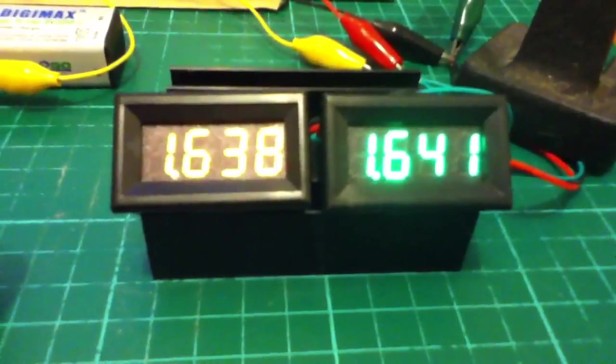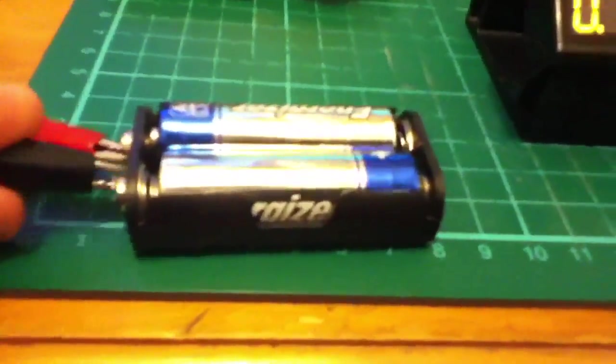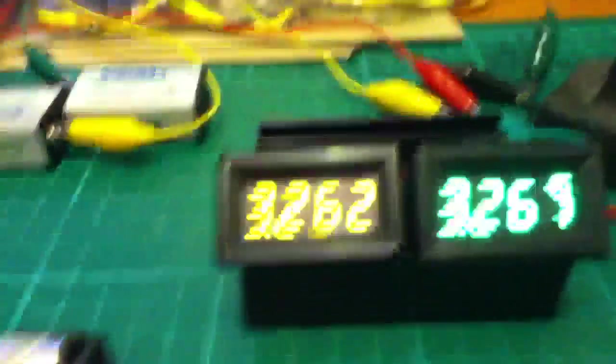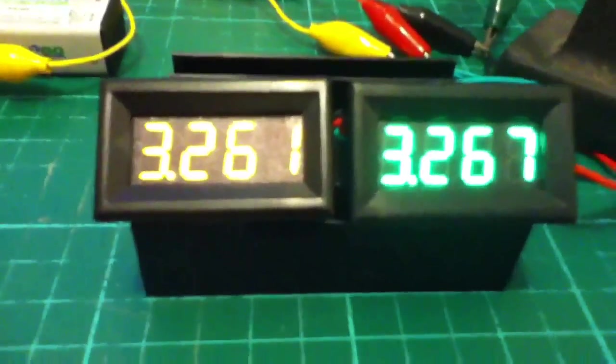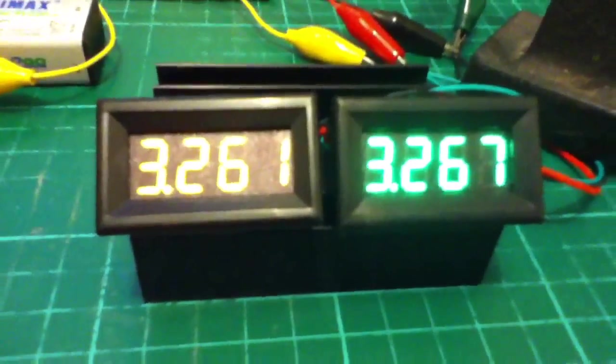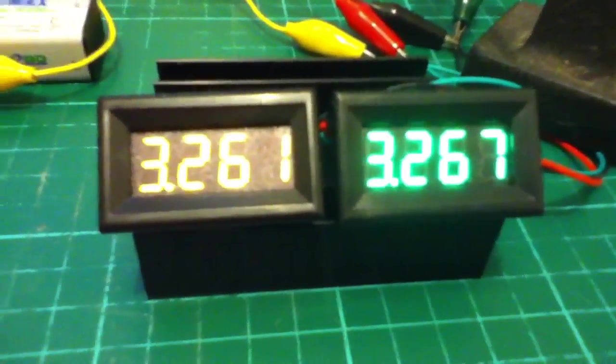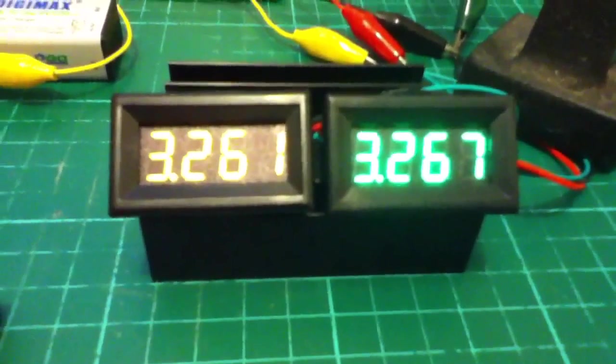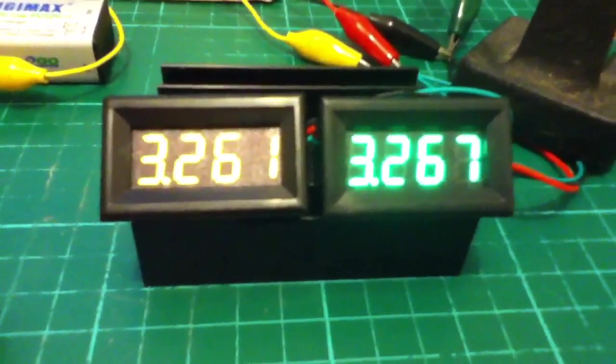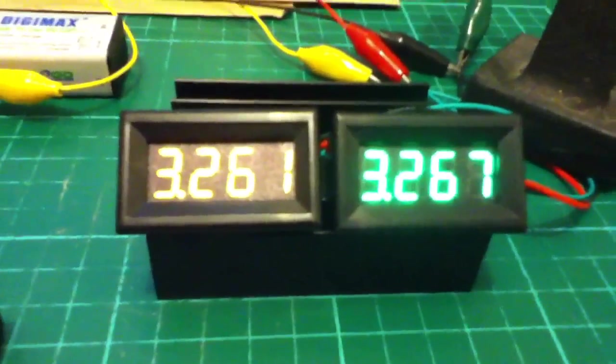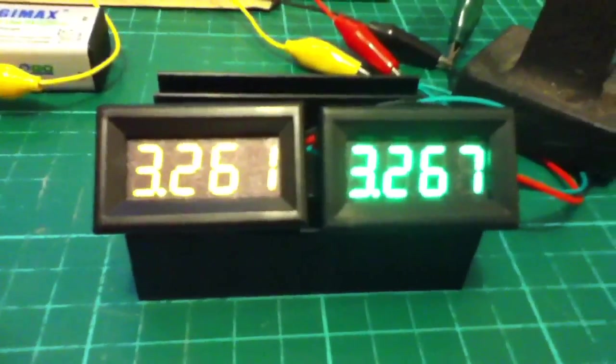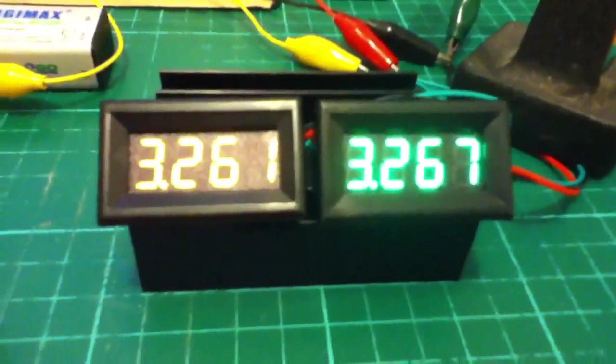1.638, 1.641, and on the 3-volt range, remember they only go up to 3.3 volts, so this is almost top of the shop. We've got a difference of 6 millivolts. So, I'm reasonably happy that these are a fairly good voltage reference.